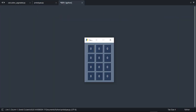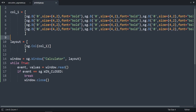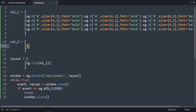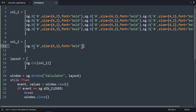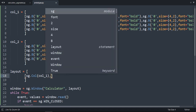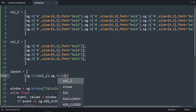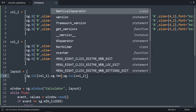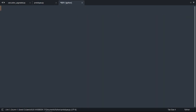We're going to create column two — we copy the column one definition, but it should have only one button, copied four times. Then we add a comma and sg.Column for column two. Amazing. And here we're going to add a vertical separator using sg.VerticalSeparator.